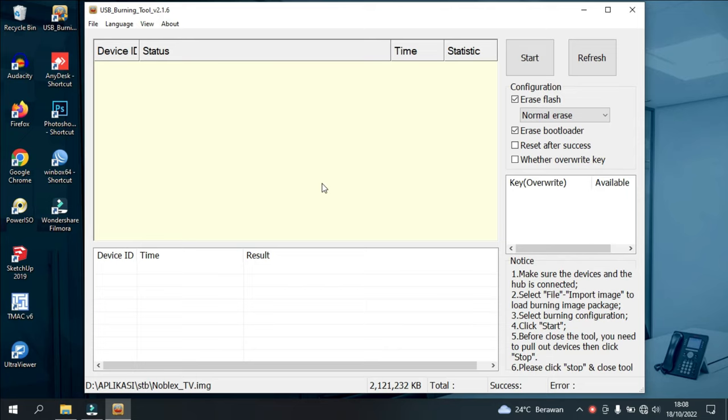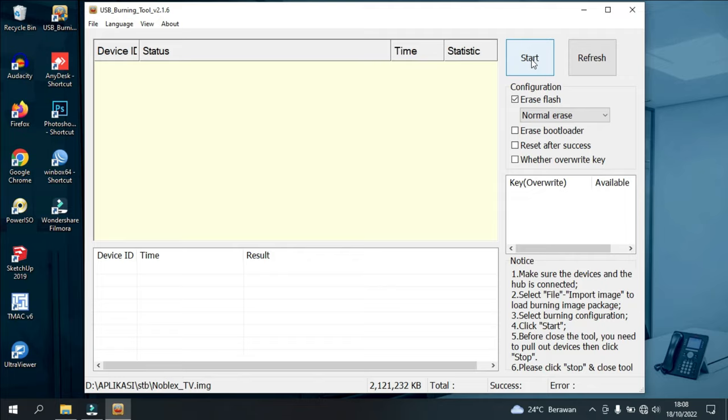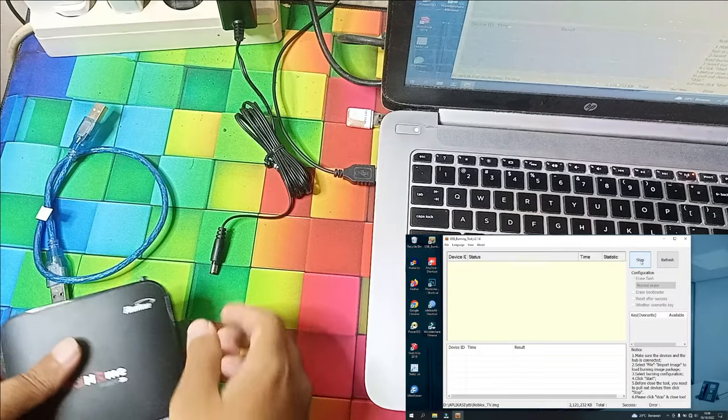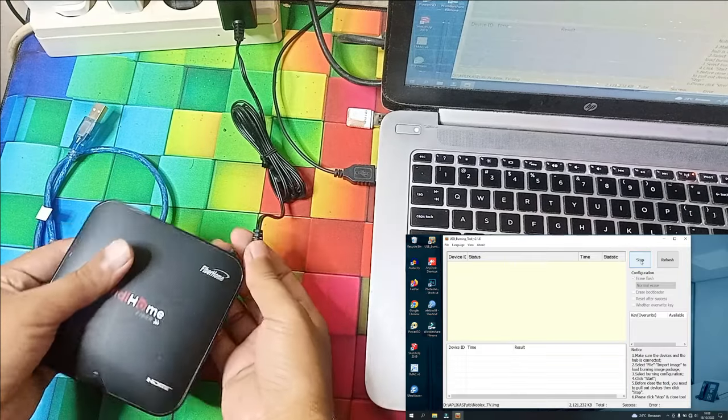Here the import process is finished. Next, we'll start the flashing stage. First, on erase bootloader, we uncheck it. Once done, we can directly select start to connect the STP to the laptop.